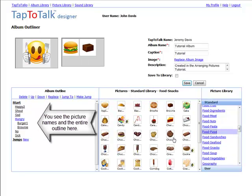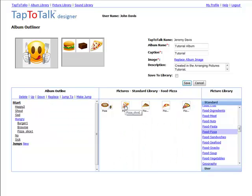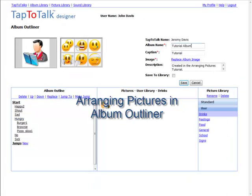This concludes the Arranging Pictures in Album Outliner tutorial.